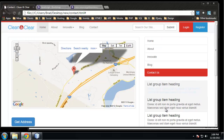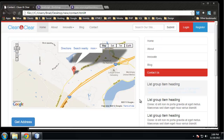That's pretty much the basics of forms, tooltips, and popovers - pretty easy, not much markup at all. In the next section we'll be going over modals and tabs.